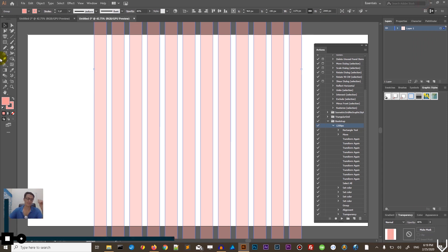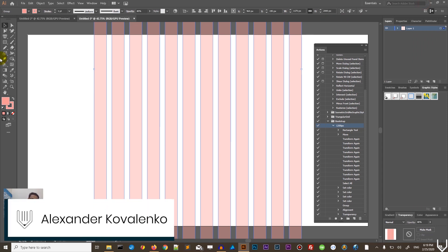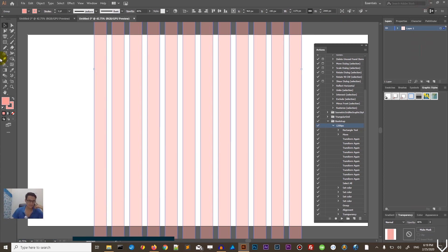Hi everybody, you're watching Vetrolias. My name is Alex and I have a good video for you. It's up to you to decide what is good or not by hitting this like button and subscribing to my channel.